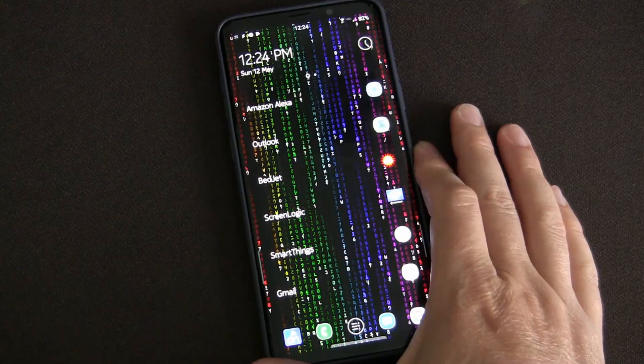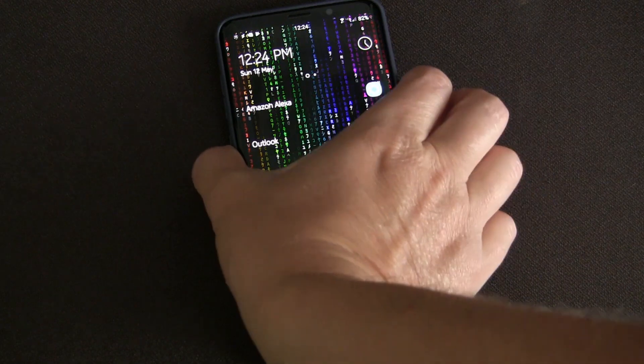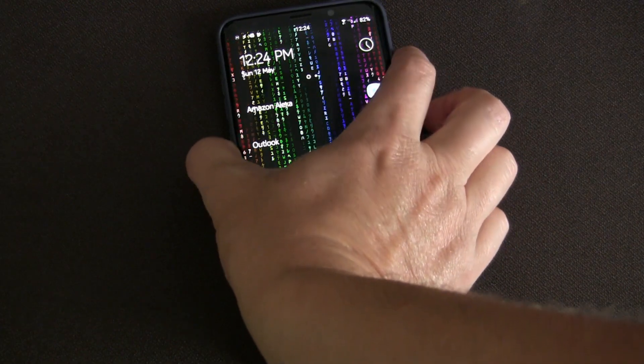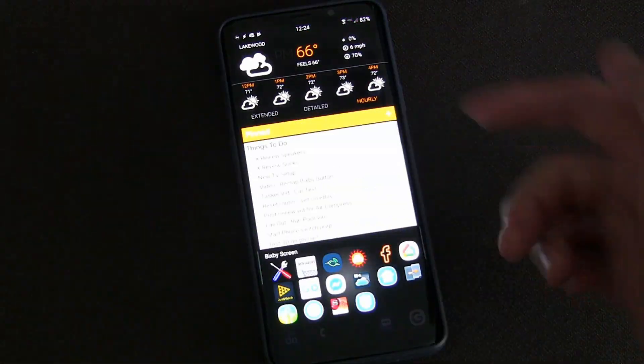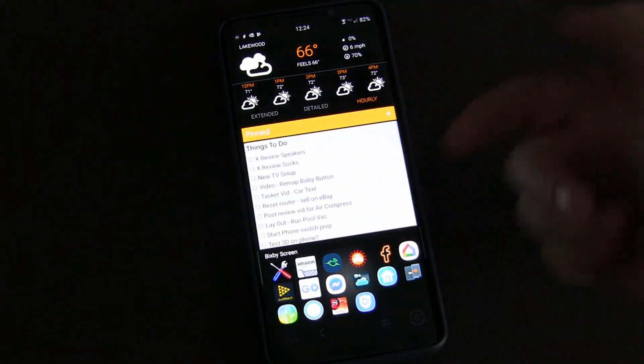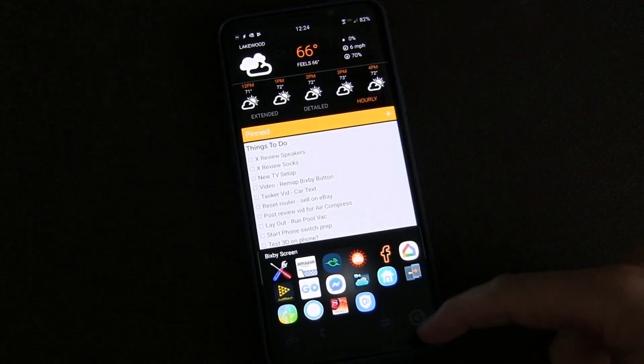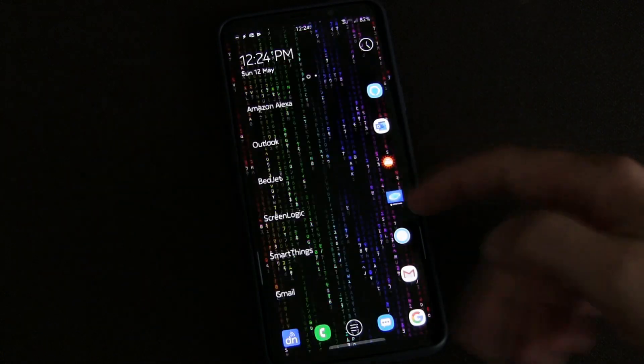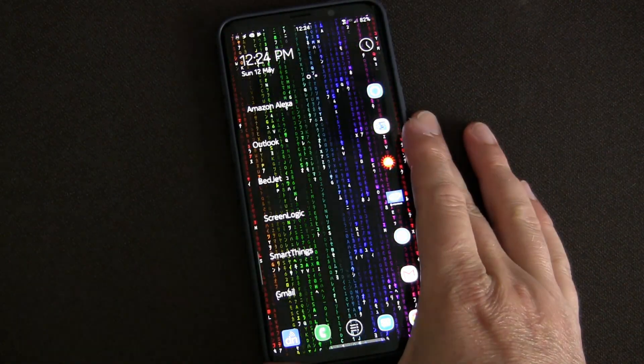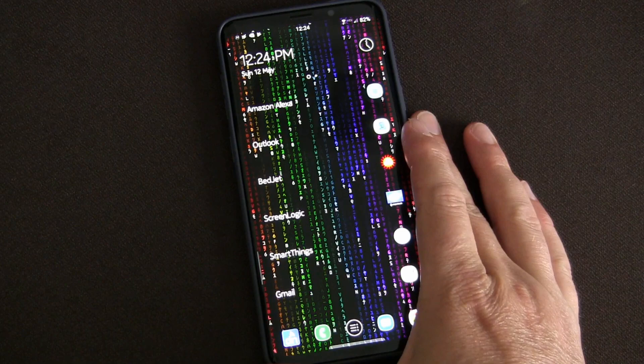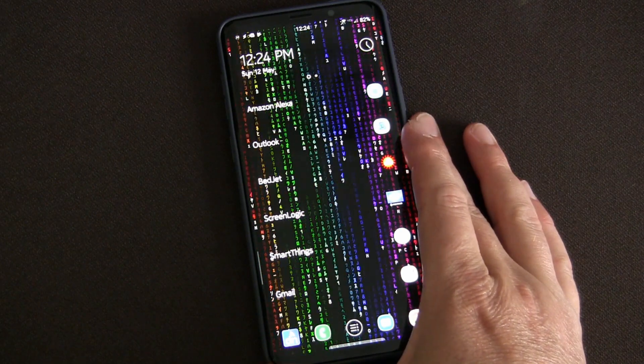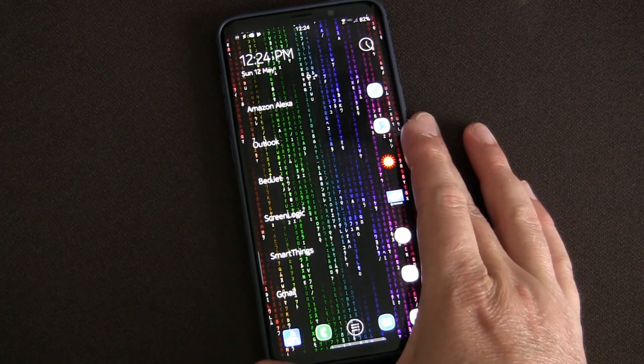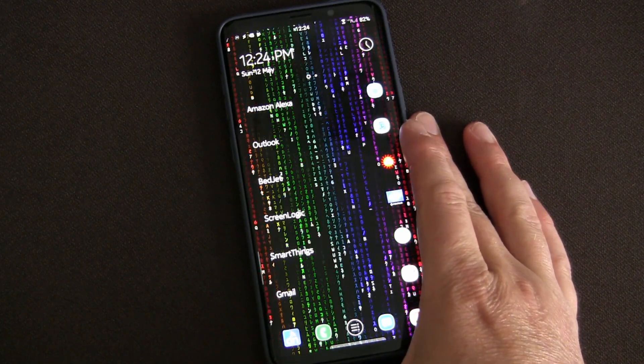I had a video a little while ago where I was showing you how to remap the Bixby button to do anything. On mine I eventually set it to have this little pop-up screen, but you can set it to launch Google Assistant or Alexa or do a million different things using Tasker. Previously you had to use Tasker App Factory to export it as an app.